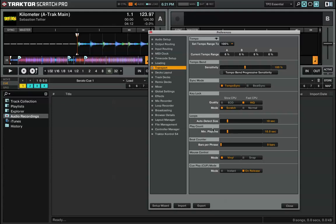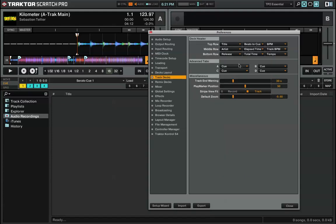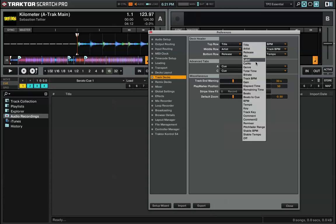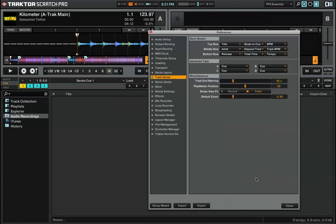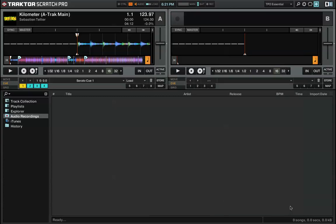Next, you'll want to go into Track Deck section, and any space out of the nine spaces in the deck header, you'll want to make sure that Beats to Cue is selected. So I like having it in the middle top section, just so it'll get a nice big font when I'm playing out.